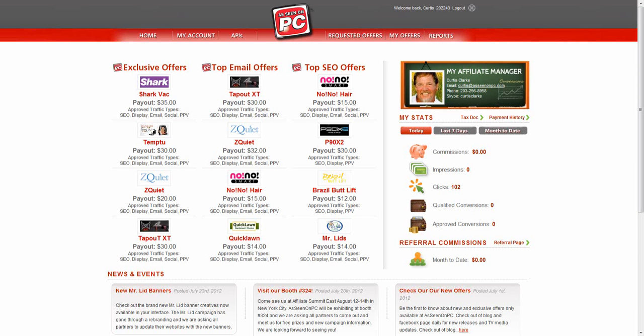If you have any questions, your Affiliate Manager's contact information is located here. Please contact us with any questions you may have.